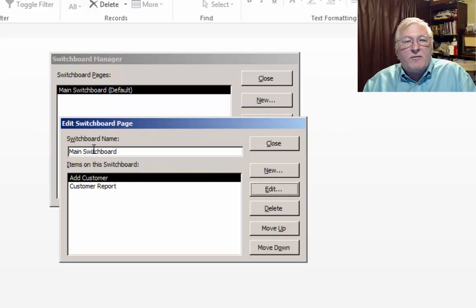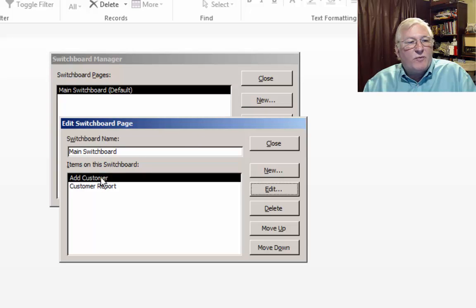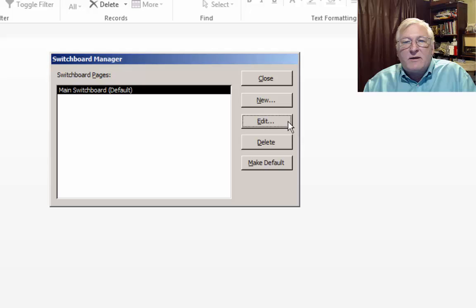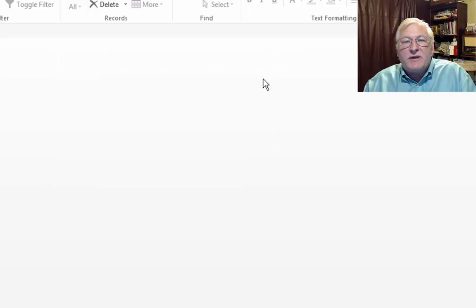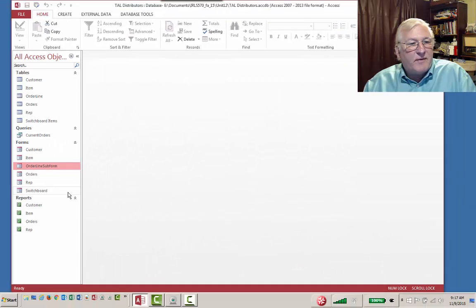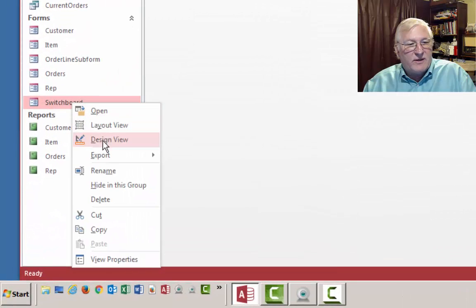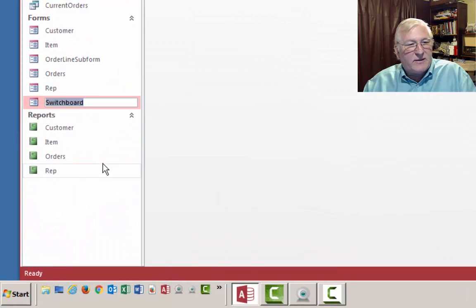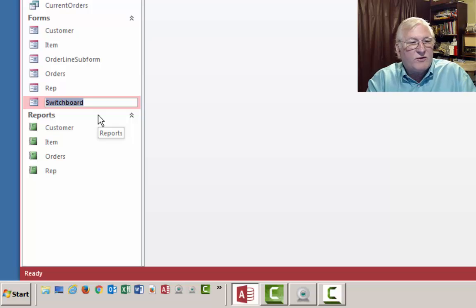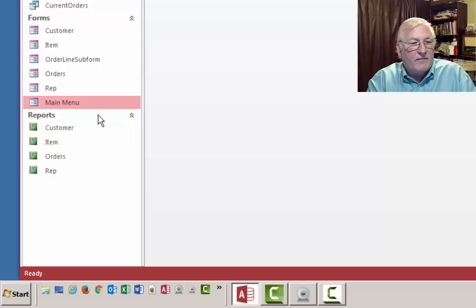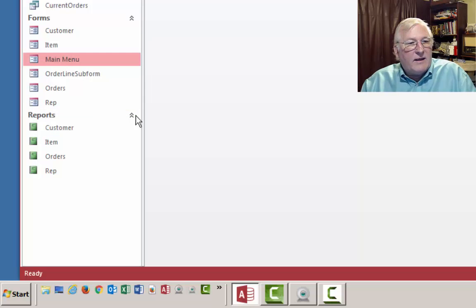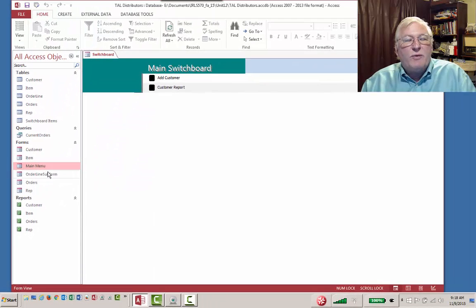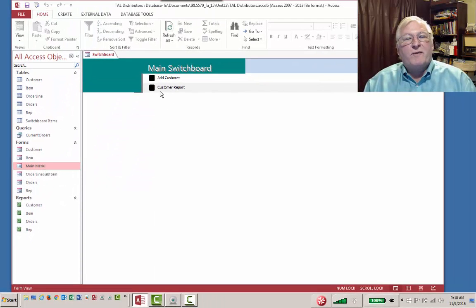OK. So now we have, on our main Switchboard, we have two items. We're going to open a form, add customer. And we're going to open a report, customer report. So now we can close that. And we can close our main Switchboard. Note that we now have a form down here called Switchboard. And here's where we can rename that Switchboard to main menu. And let's see what that looks like. Now when we open that form, here we have the main Switchboard.